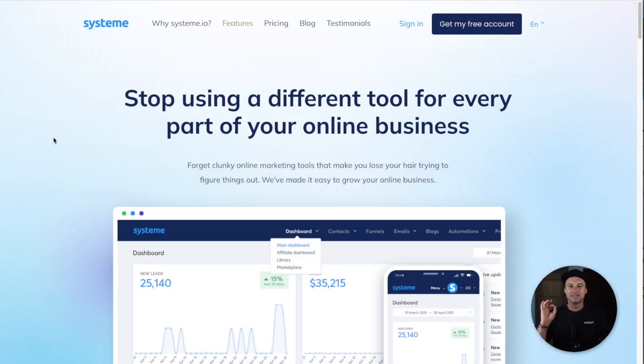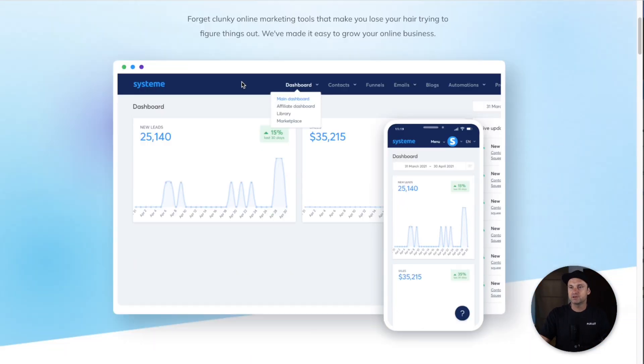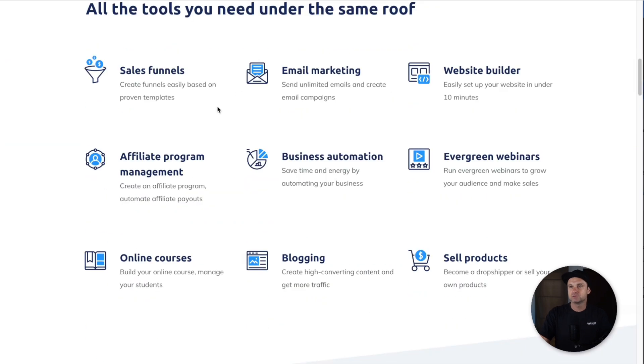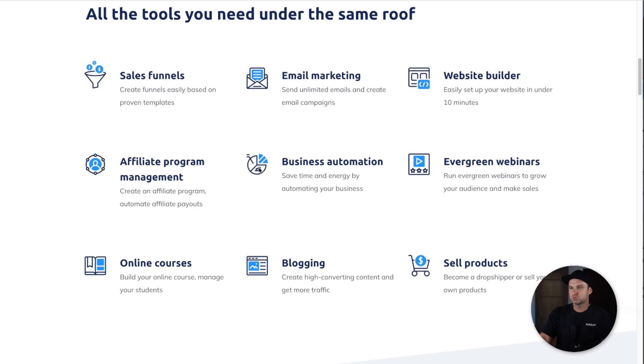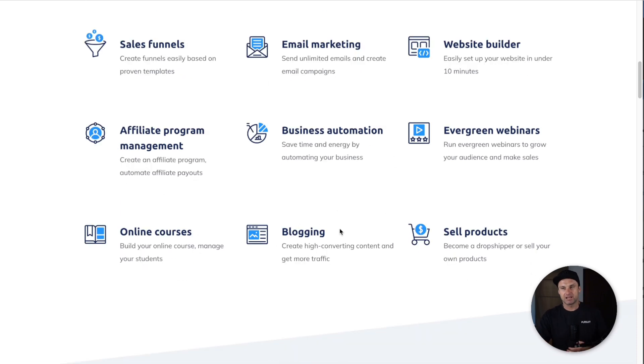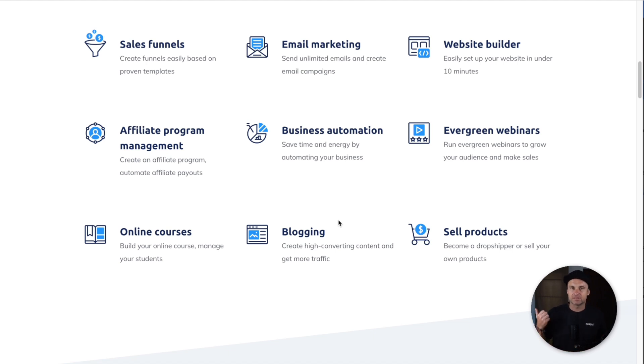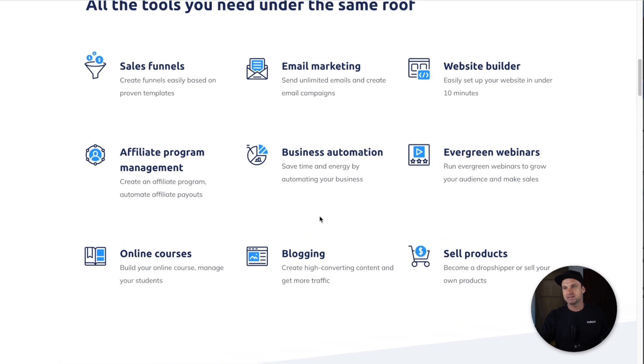Let's get started. The first thing I want to cover is the features between both platforms. Inside System, if you come to features, you'll see it can create sales funnels, email marketing, website building, affiliate management, automation, webinars, online courses, blogging and selling products. Honestly, they've actually done a lot more than this as well.